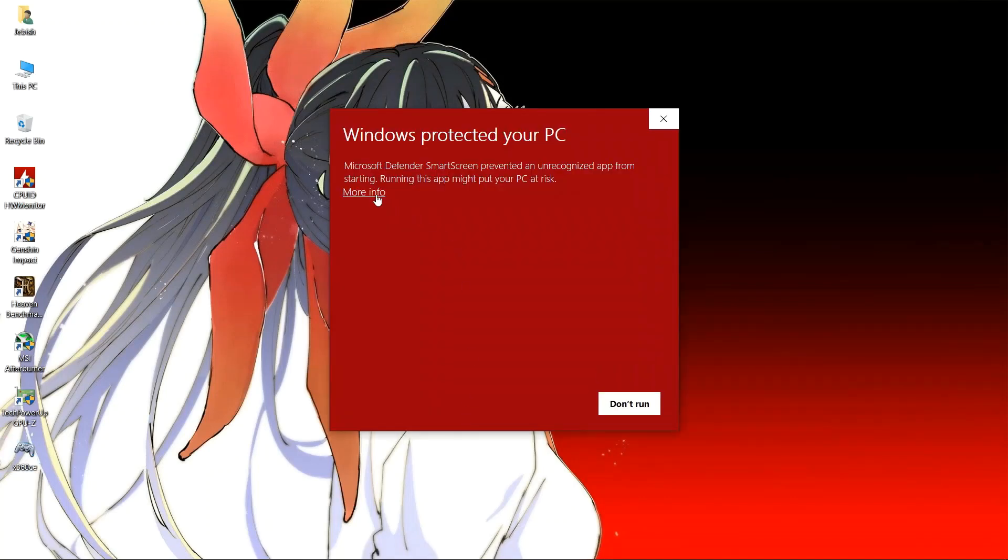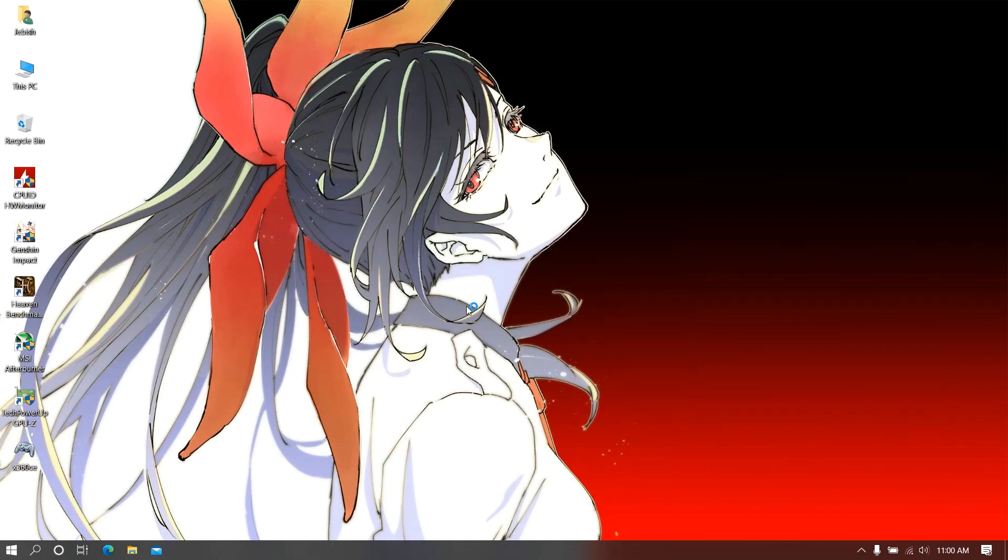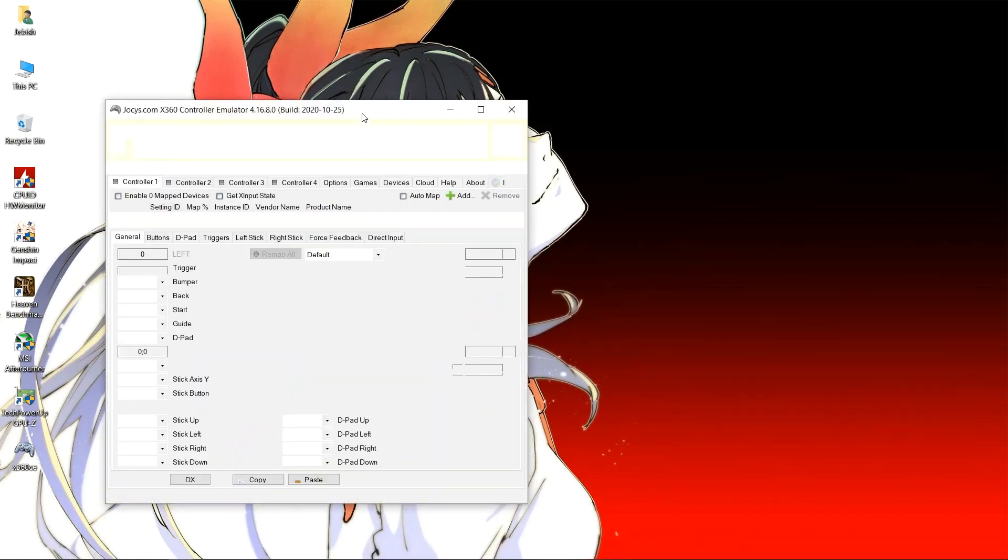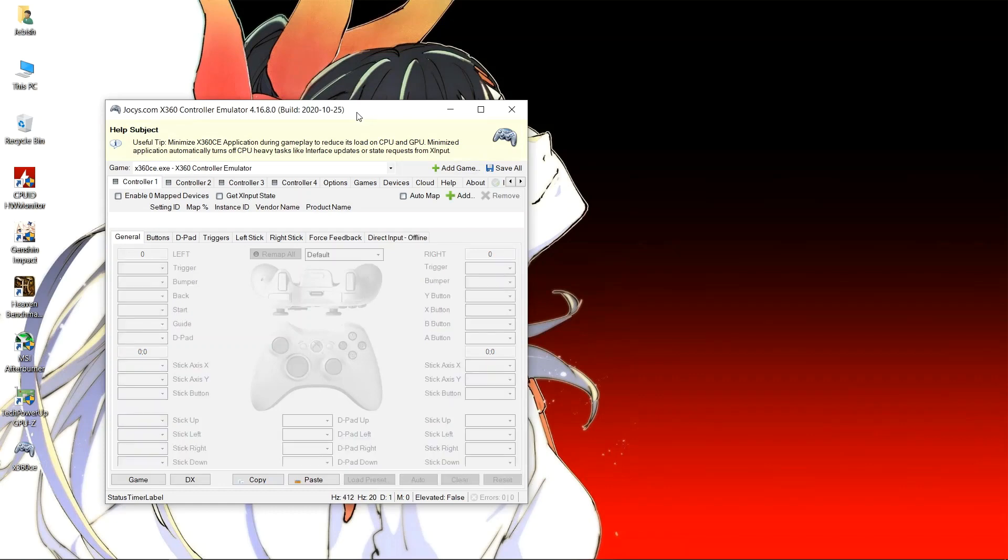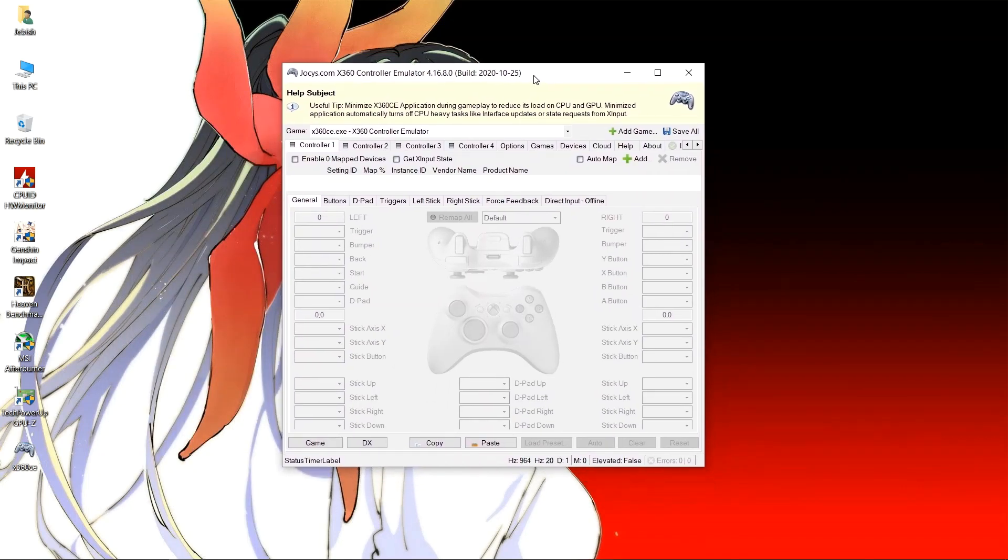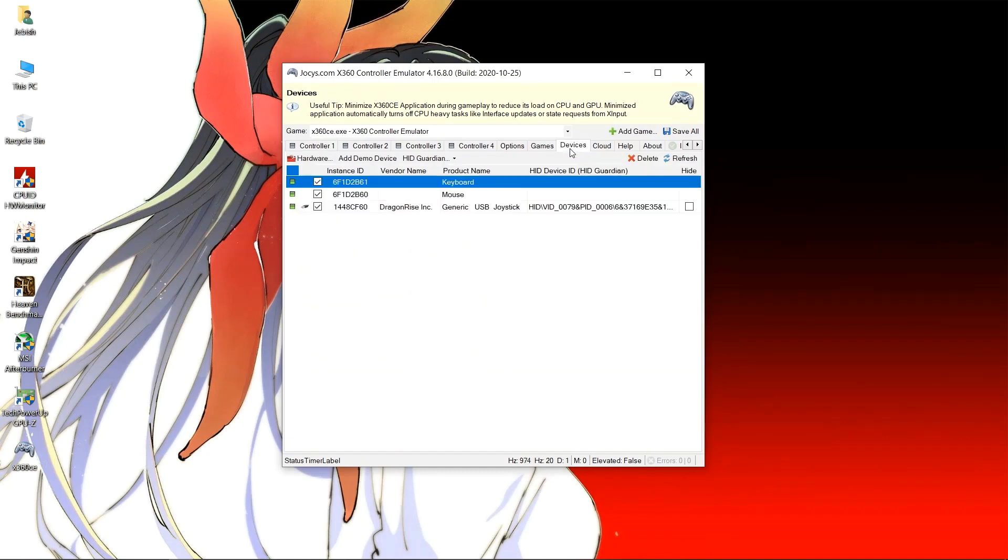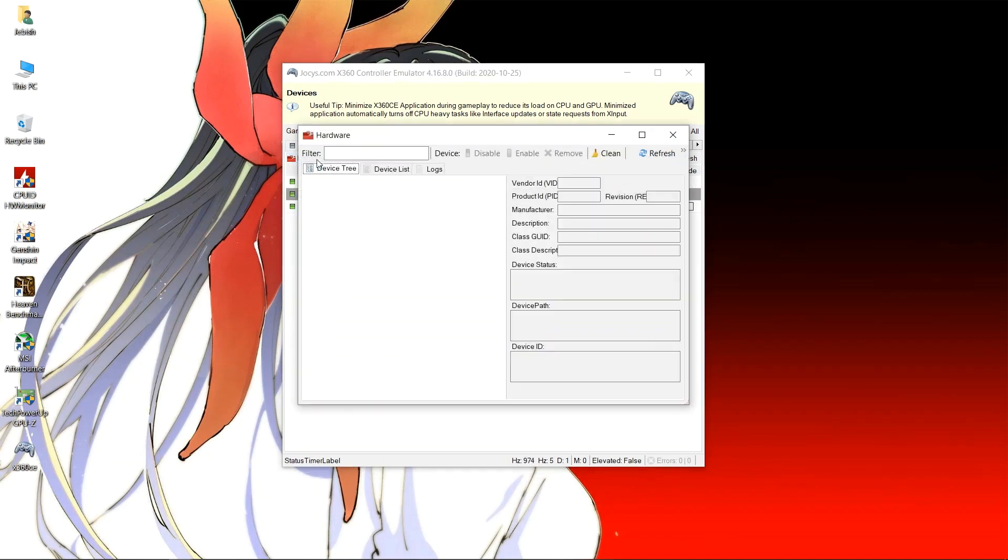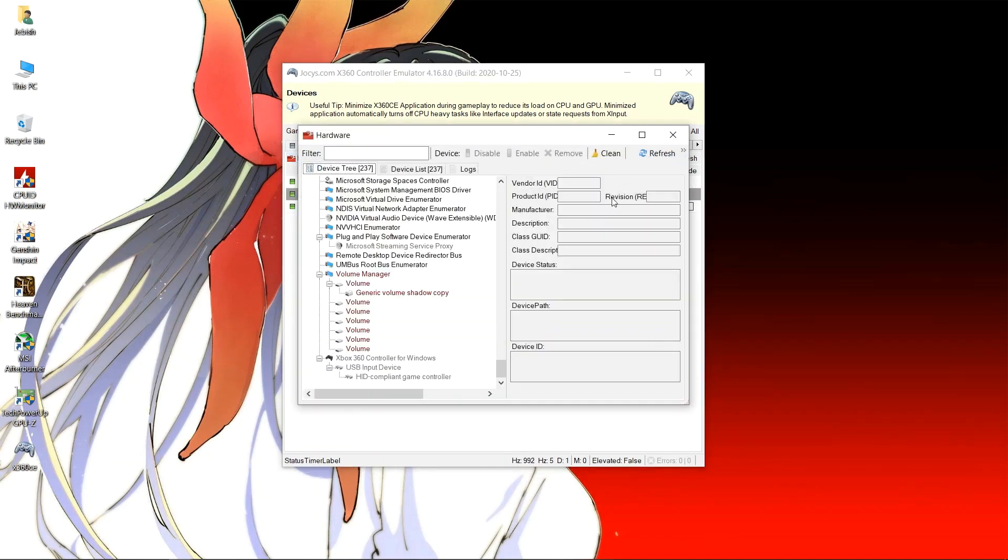Now we need to open the application. Just run your application. If there is any pop-up message of it not being safe for your computer, do not worry, it causes no harm. You can just click on run anyway. Now we need to delete the instances of x360ce that was left before.